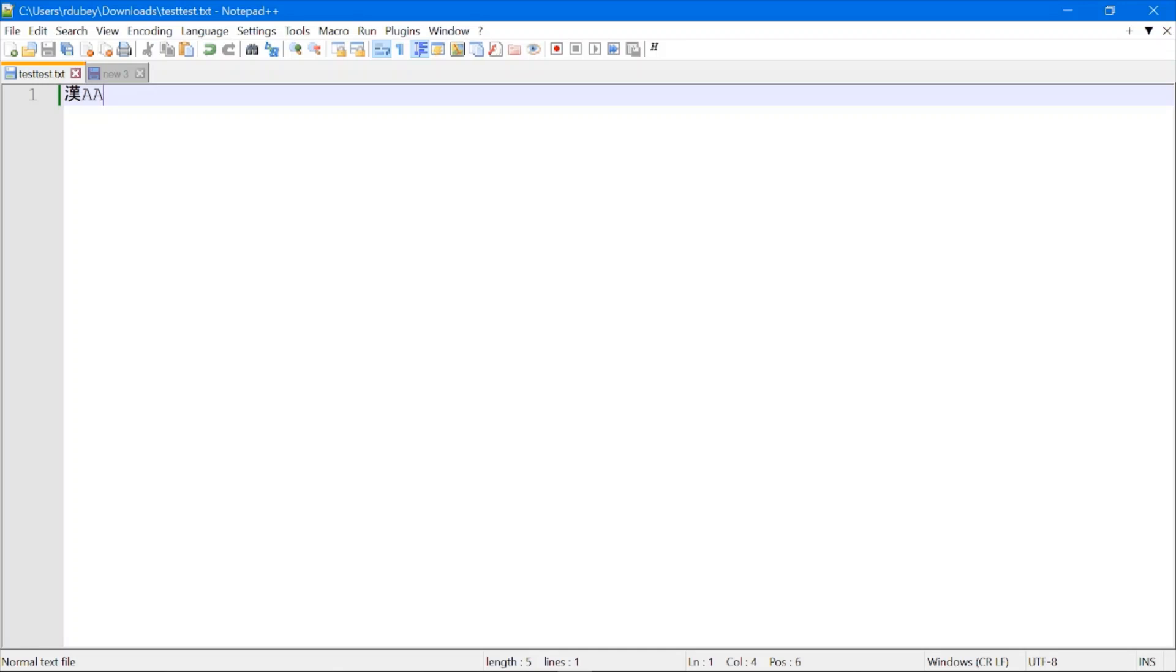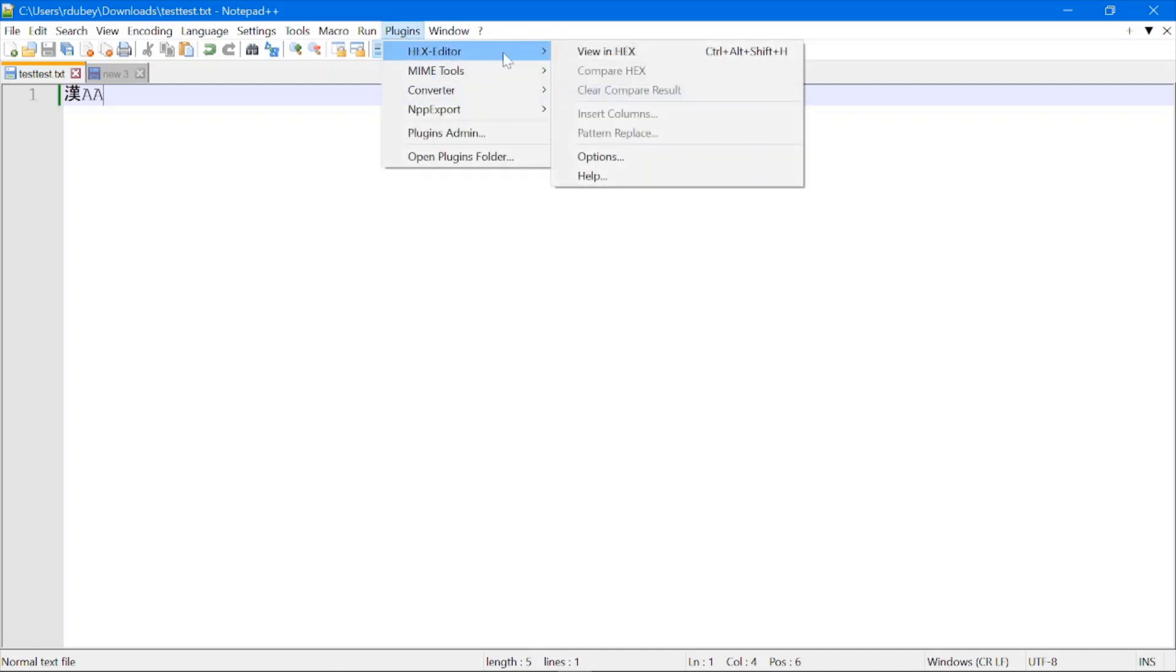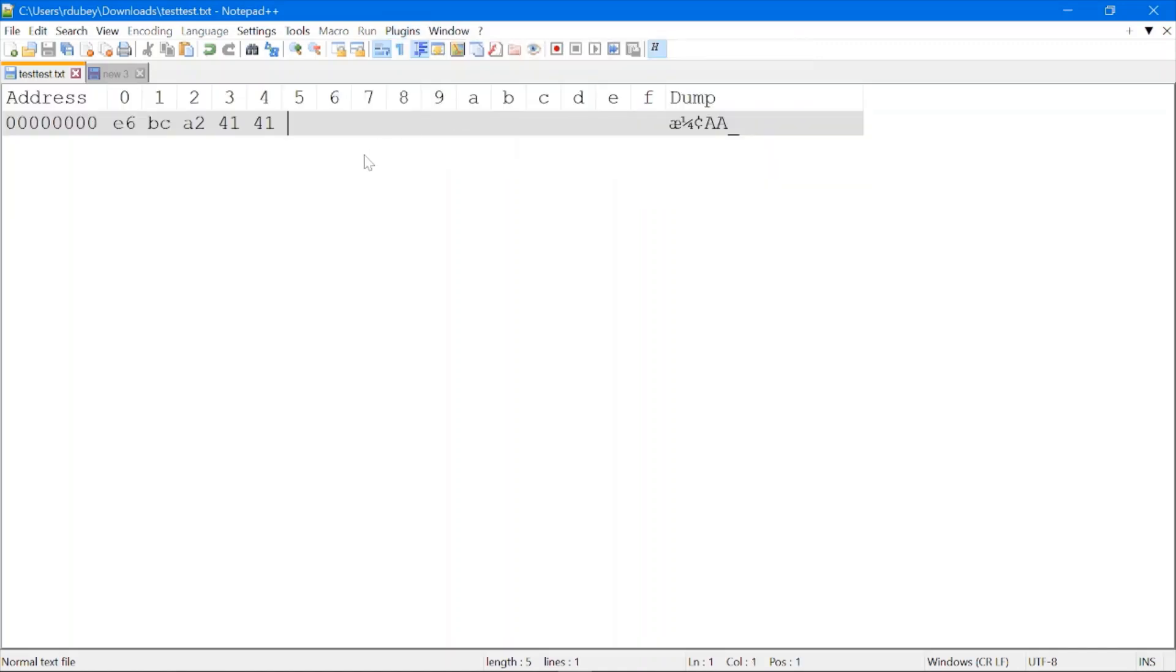First, you need to open the file for which you want to check the hex code. Here I have already opened it. Then you need to click on Plugins and hover over HEX Editor. You get the option 'View in HEX'. When you click on View in HEX, you will be able to see the hex code.